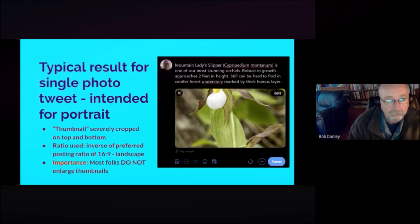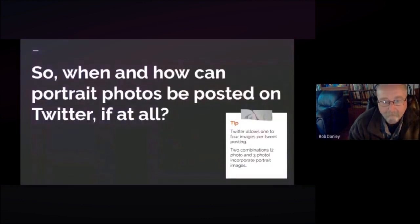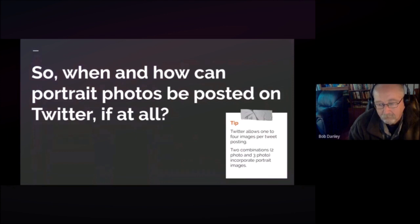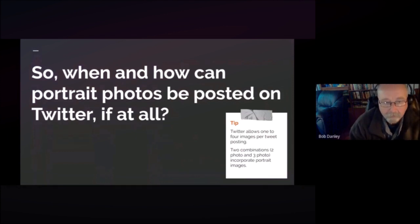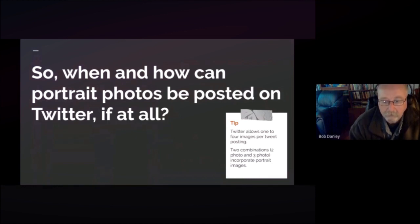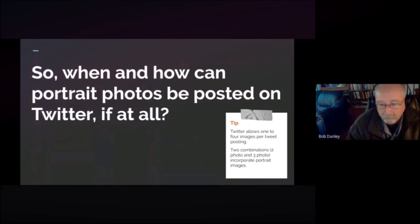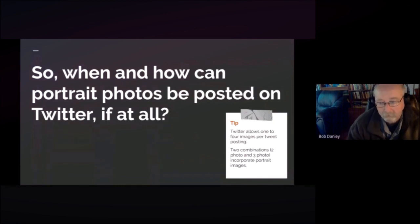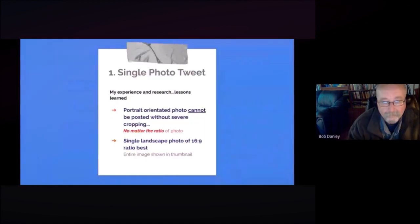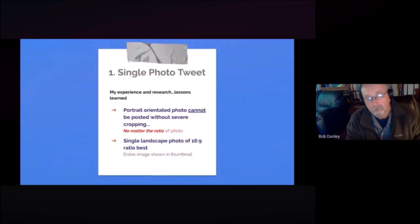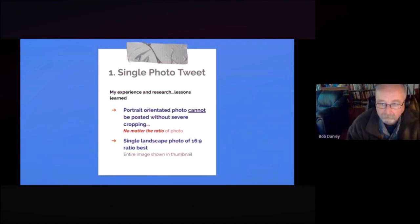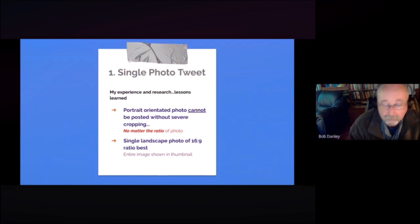So let me just show you an example. When and how can portrait photos be posted on Twitter at all? Now Twitter allows one to four images per tweet or per posting, and two combinations in particular do incorporate portrait images and that's really important to remember. It's two photos and three photos are the ones that will incorporate a portrait photo in your tweet. So let me just go through the individual tweets with a single photo and then we'll do two, three, and four photos.